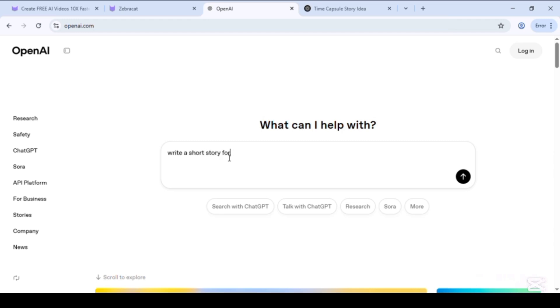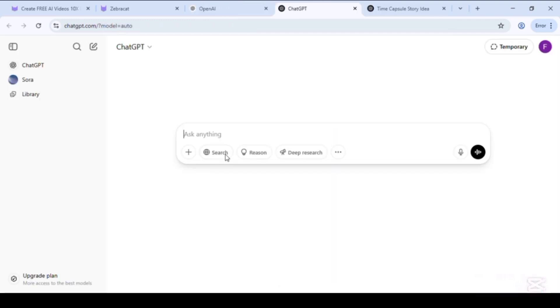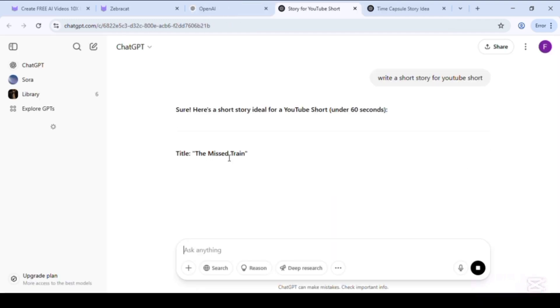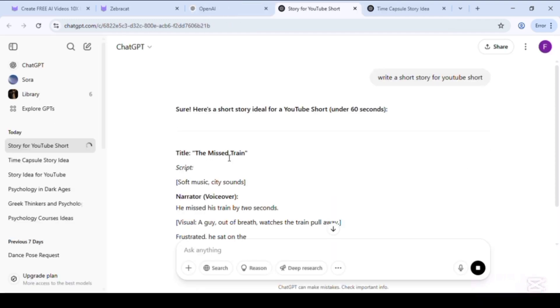Here we go. Here our story is generated with detail description of each scene. Now select and copy our story.